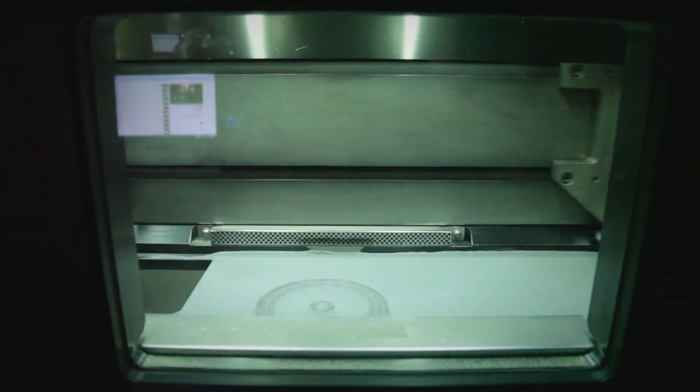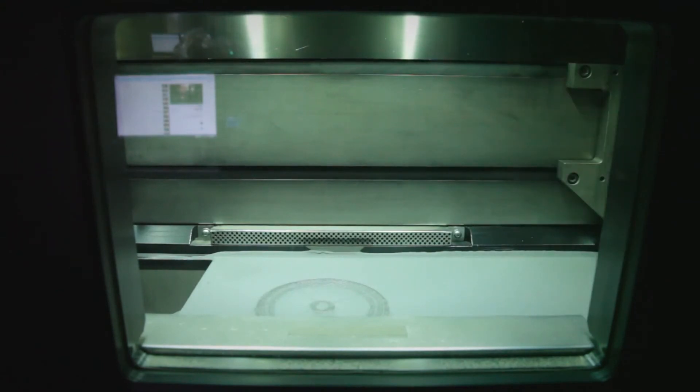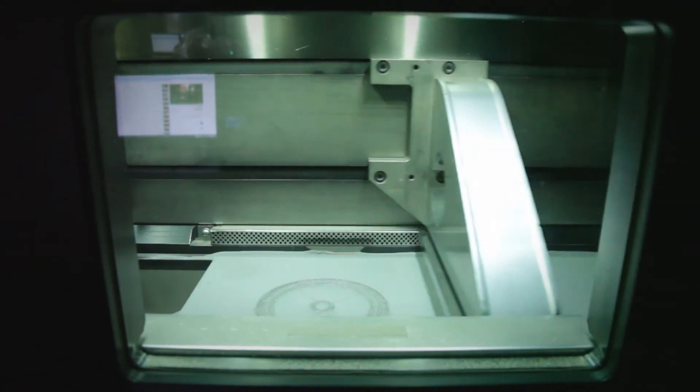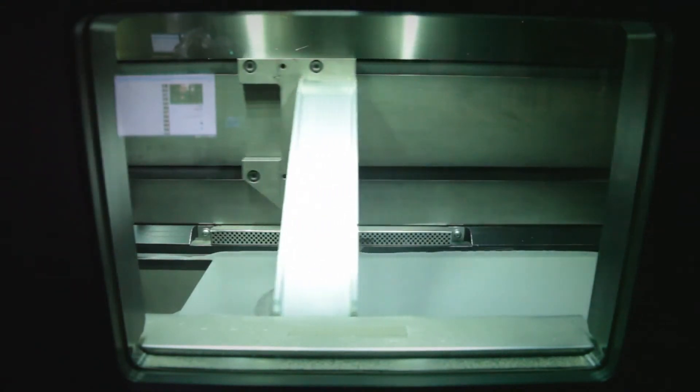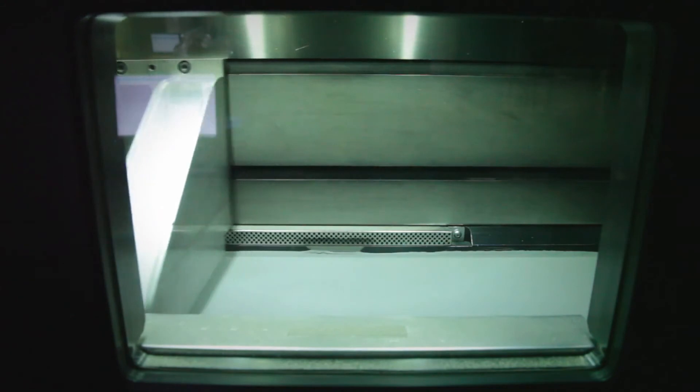So the way that the 3D printer works is it lays down fine particles of either titanium or inconel and then it goes over with a laser and melts those tiny particles onto the prior layer so it builds it up layer by layer.